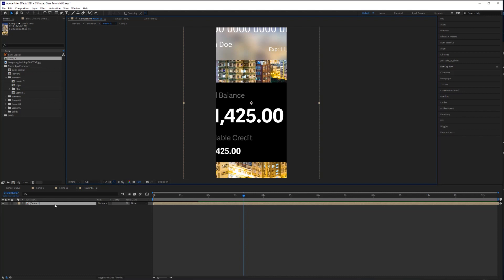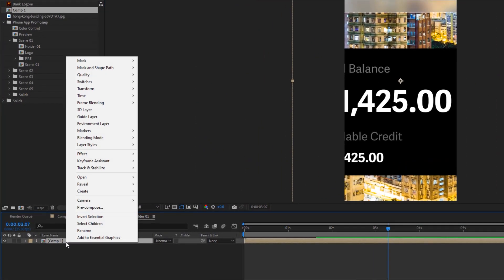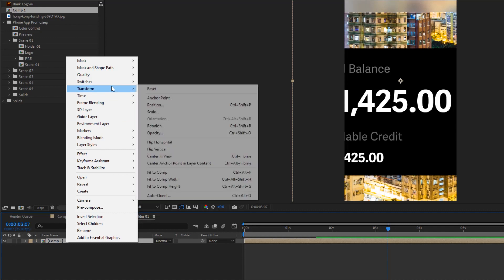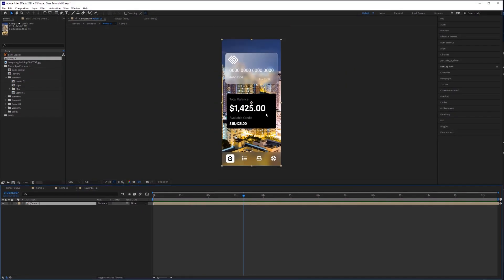Now, obviously, it's way too big because the composition settings that they're using aren't exactly the same resolution that we use, but that's okay. We can just right click on our composition in the timeline, go up to Transform and Fit to Comp. And because we're using the same aspect ratio as the iPhone, it will perfectly fit within the composition.